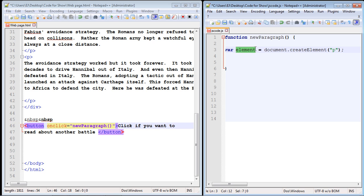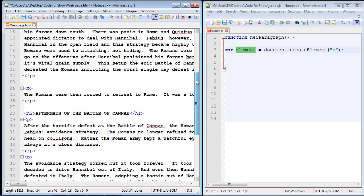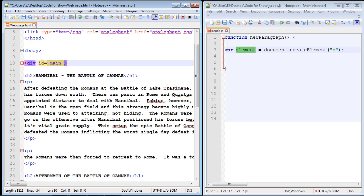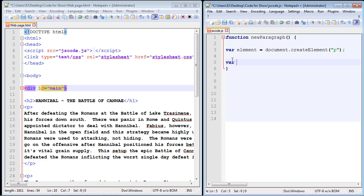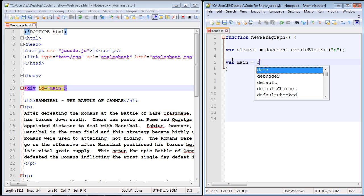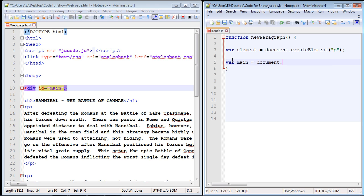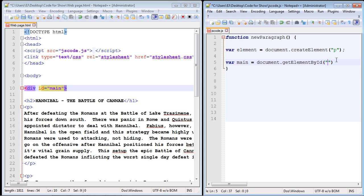Next, we need to create a variable to hold our div. In the HTML, the div has an id of 'main'. We create another variable called 'main' and use the getElementById method — which we've done many times — passing in 'main' as the id. This grabs the div so we can attach our new element to it.